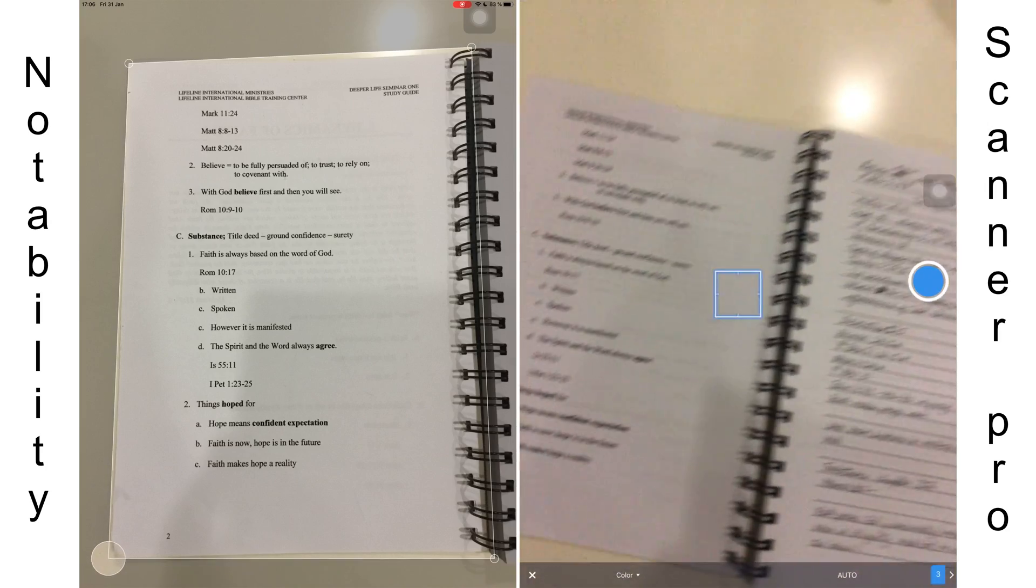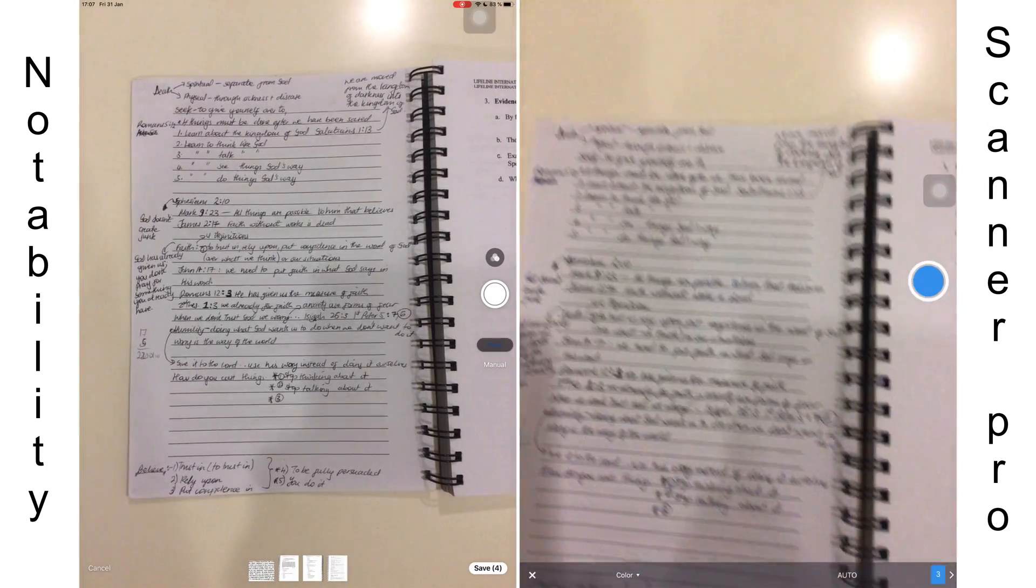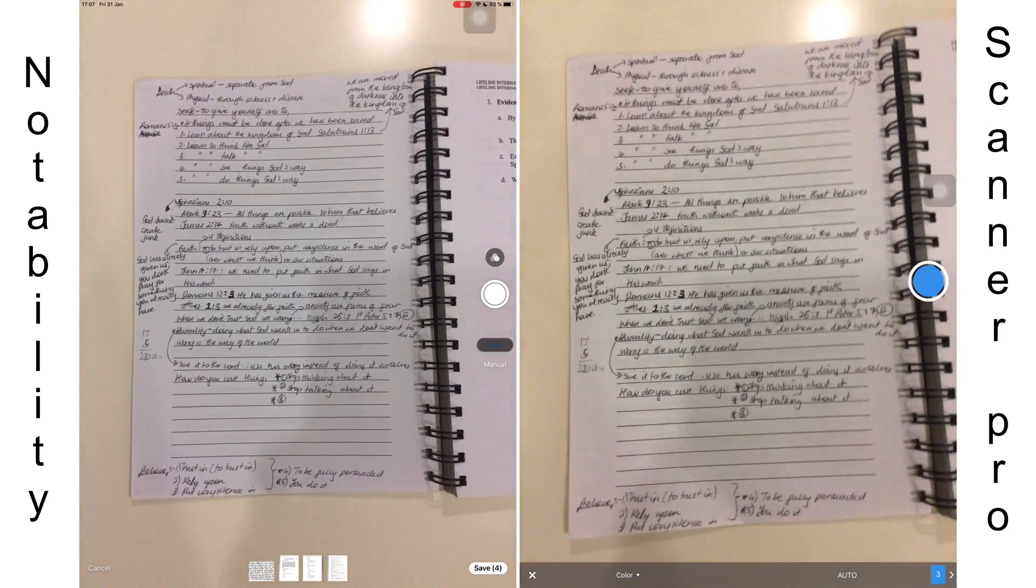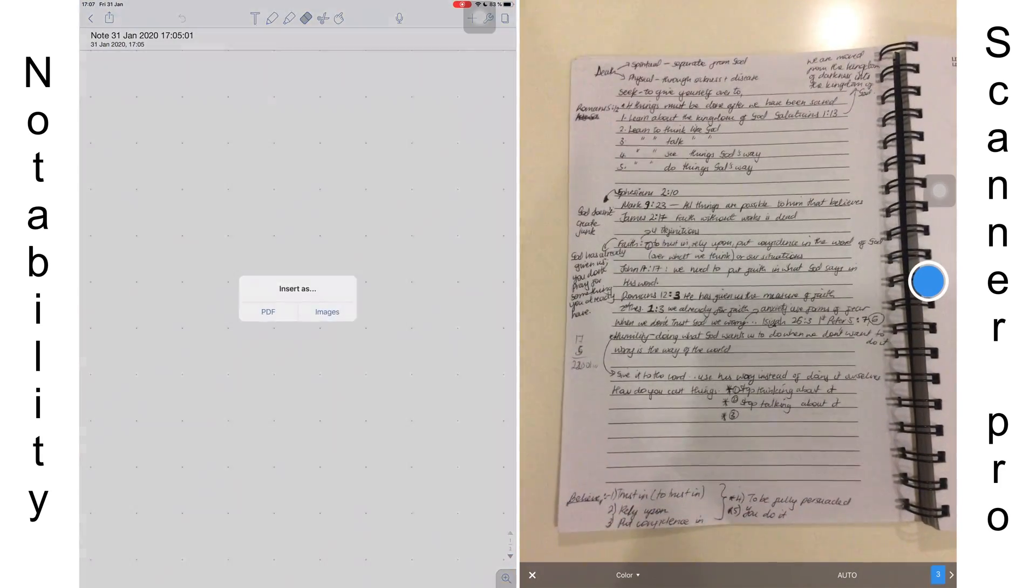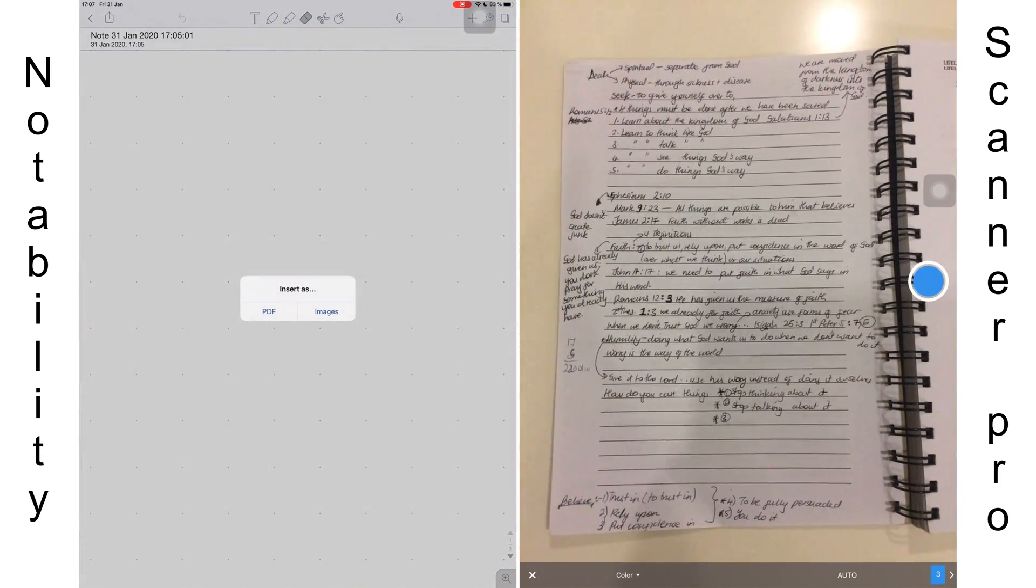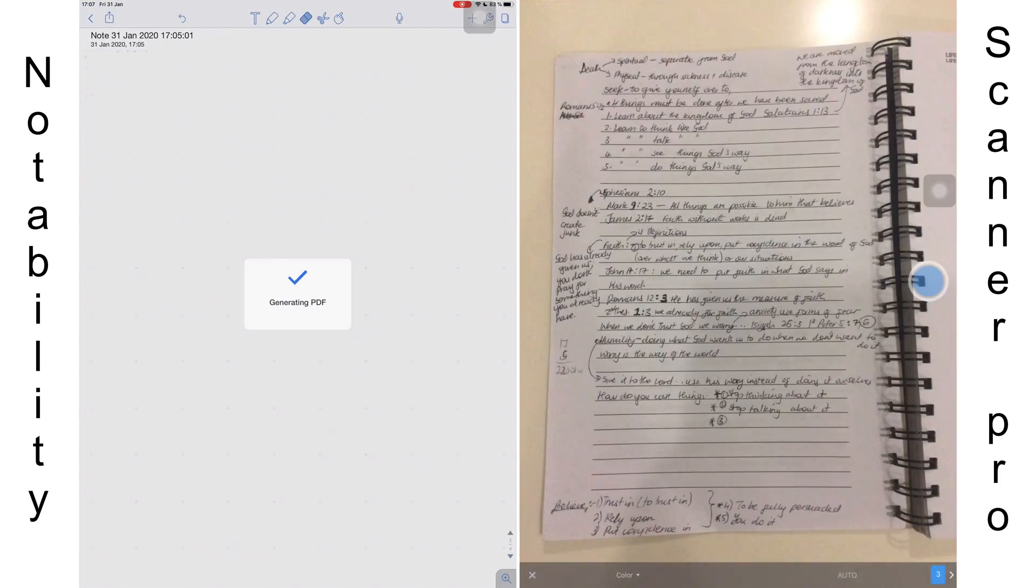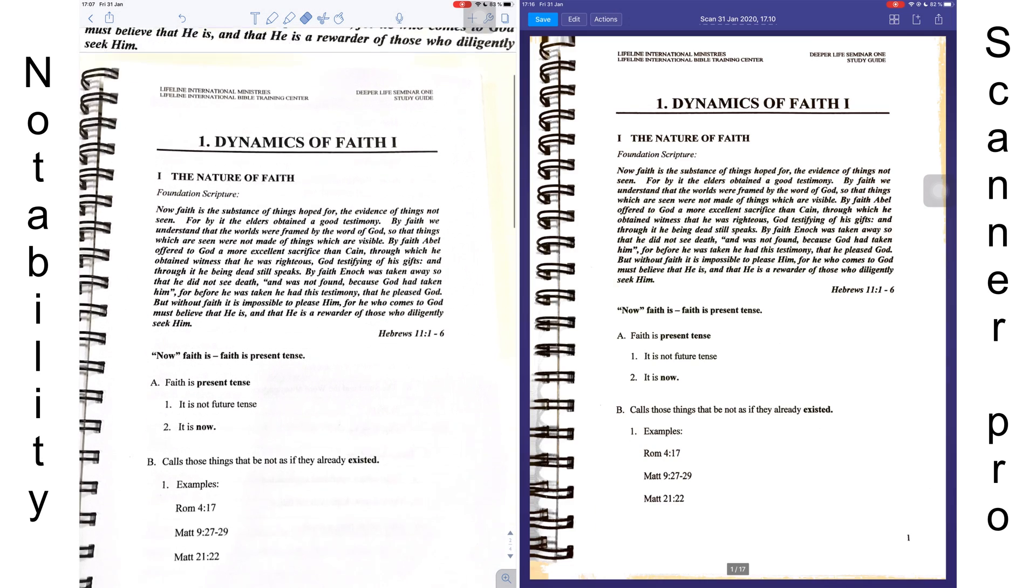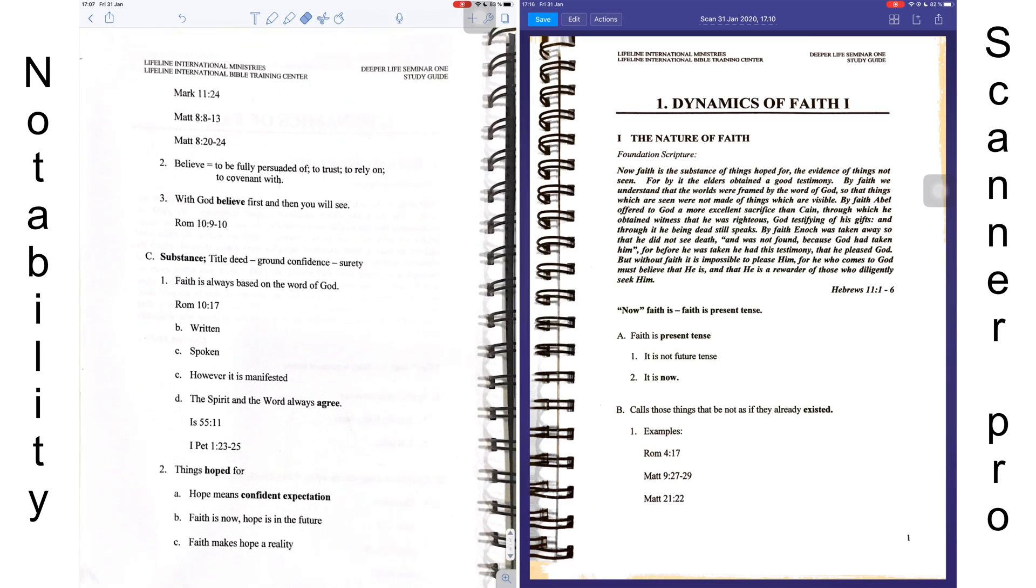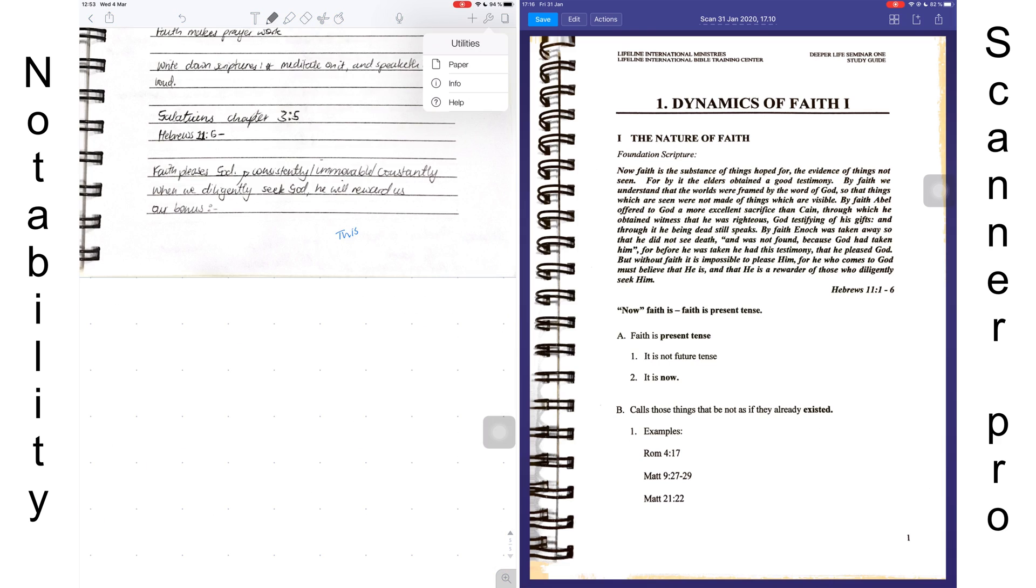With both applications, you can adjust your scans after you've taken a picture to remove any excess surroundings you don't want. Once you're done scanning in Notability, you can add your scans as a PDF or as an image. You add this to your notes, the currently opened notebook that you have in the application. In Scanner Pro, you save them in the application.